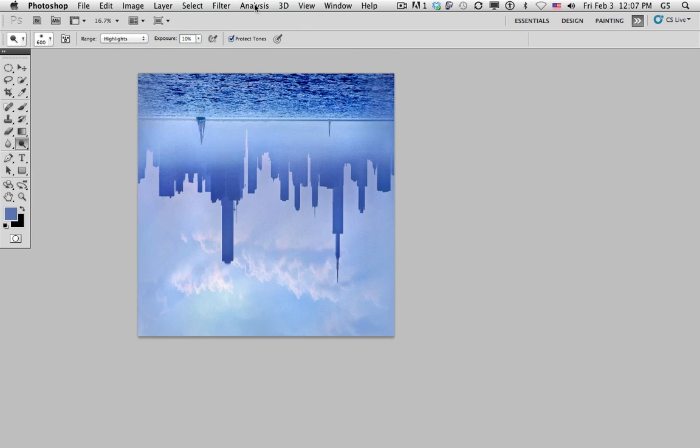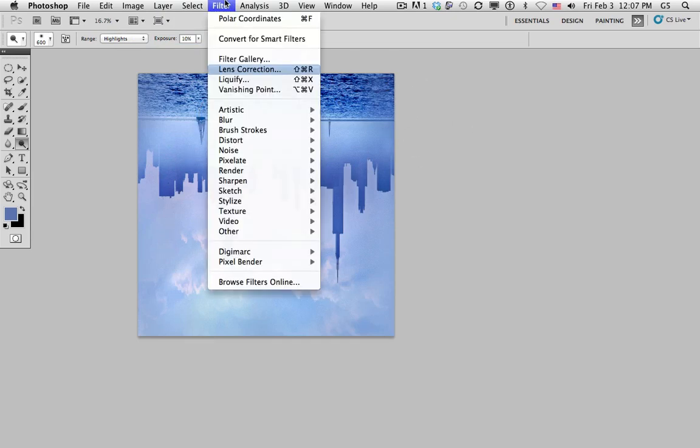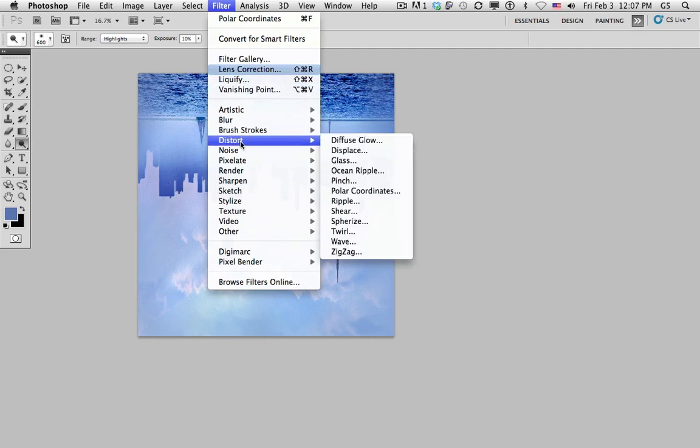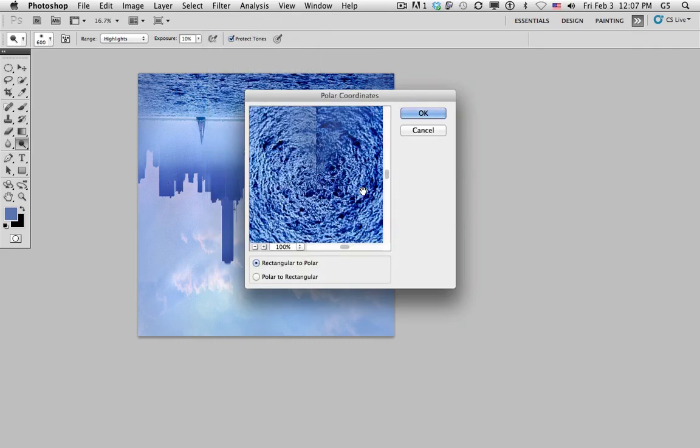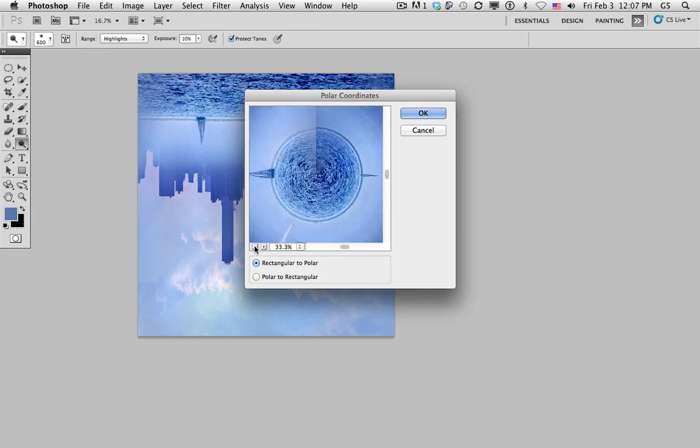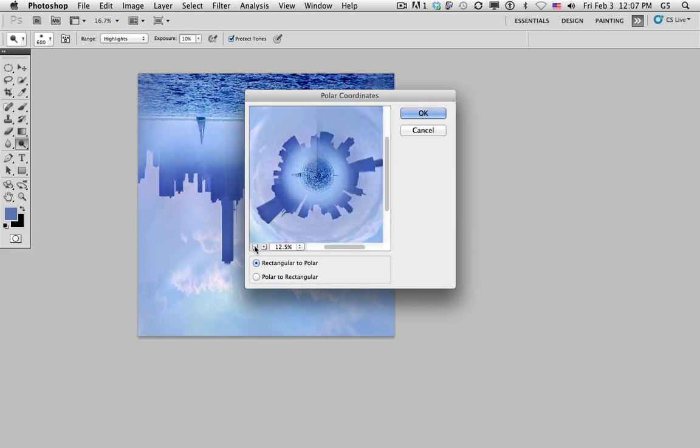Step number three: Filter, Distort, Polar Coordinates. We can zoom out to take a look at what our effect is going to look like at the end. Make sure it says Rectangular to Polar and hit OK.